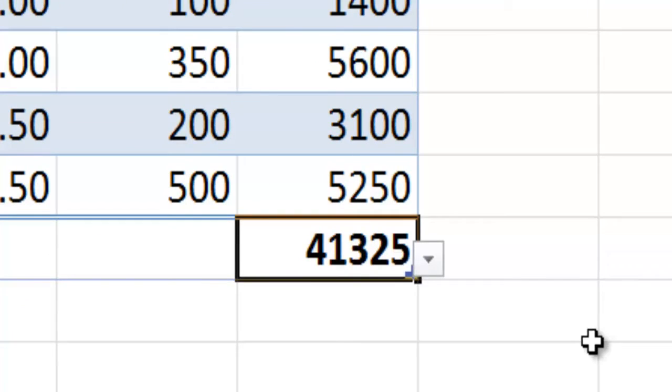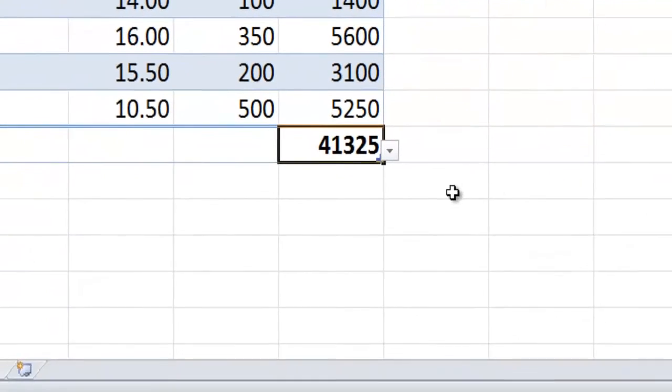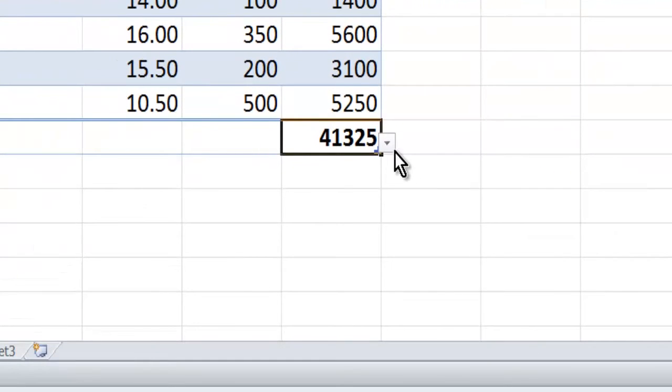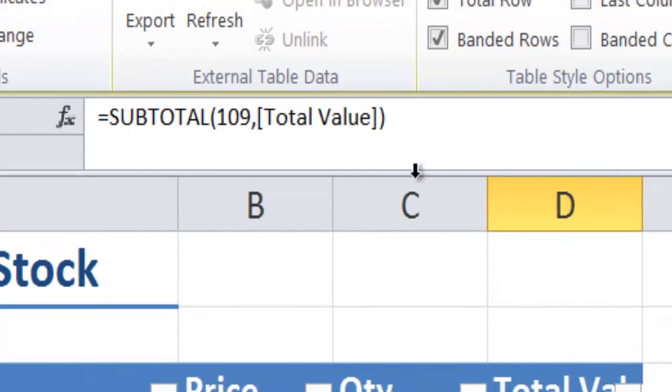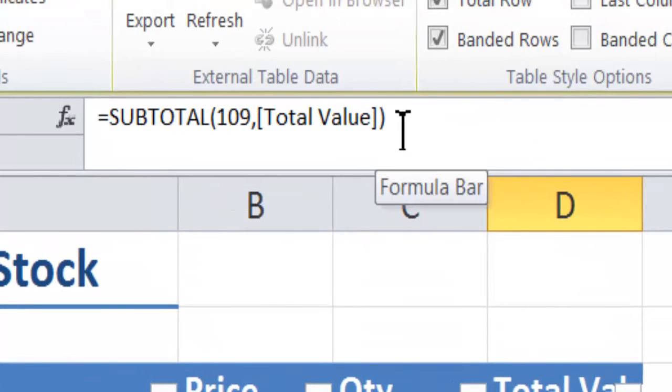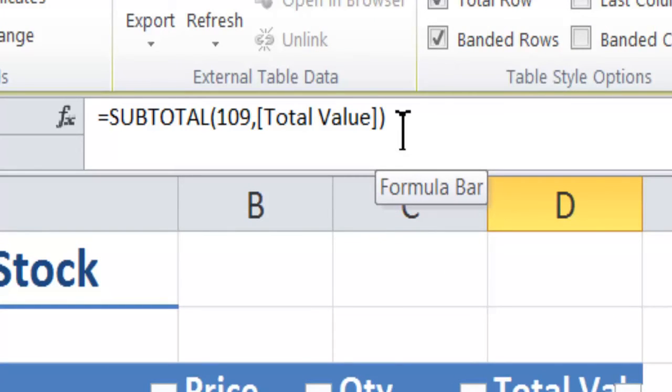If I click on to that, you can see that there's a little drop-down box there. I'm going to show you first of all up here in the formula bar that it's a subtotal formula and it has the number 109, which is for a sum, comma, in square brackets total value.